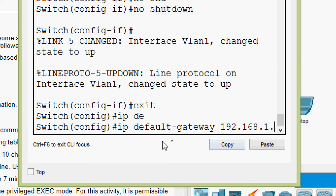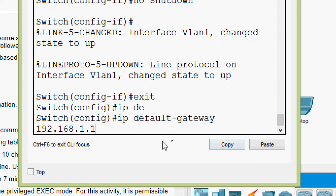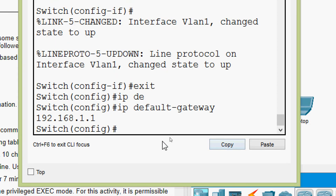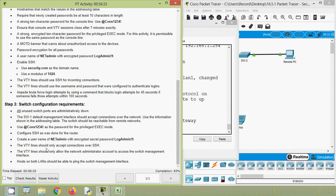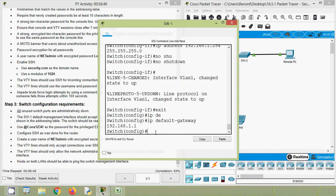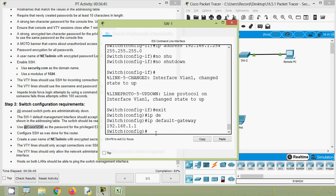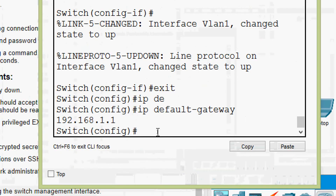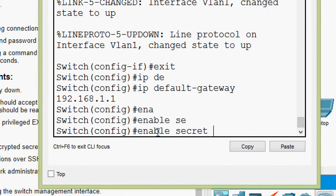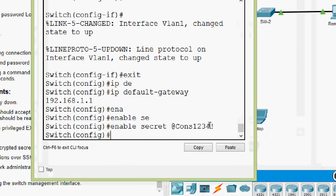Now use this password as the password for the privileged EXEC mode. We will copy this password, then use 'enable secret' followed by the password, and press Enter.